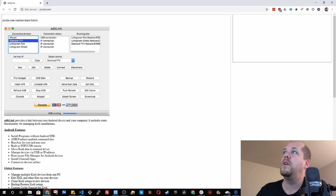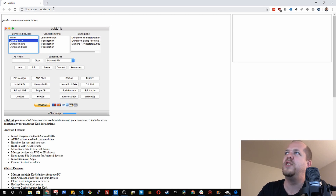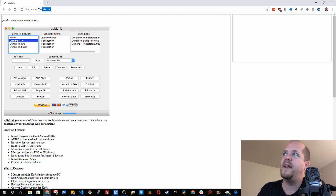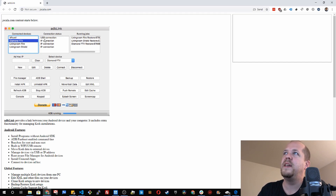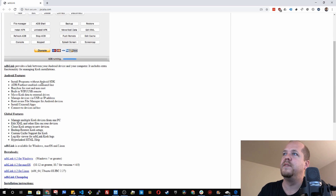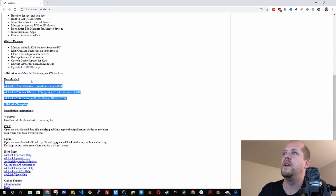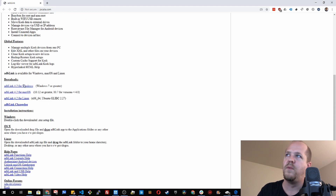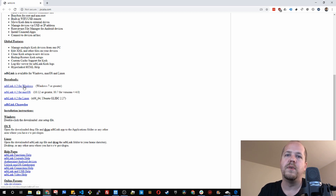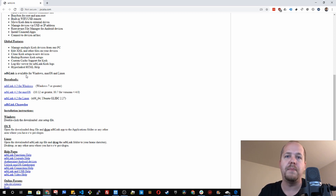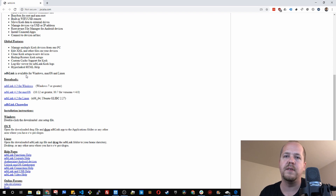If you go to Jocala.com you'll see the downloads page. Scroll down and there are downloads available for Windows, Mac, and Linux. Download the one for your computer — this runs from your computer or laptop, not directly on the Fire Stick. So keep that in mind.